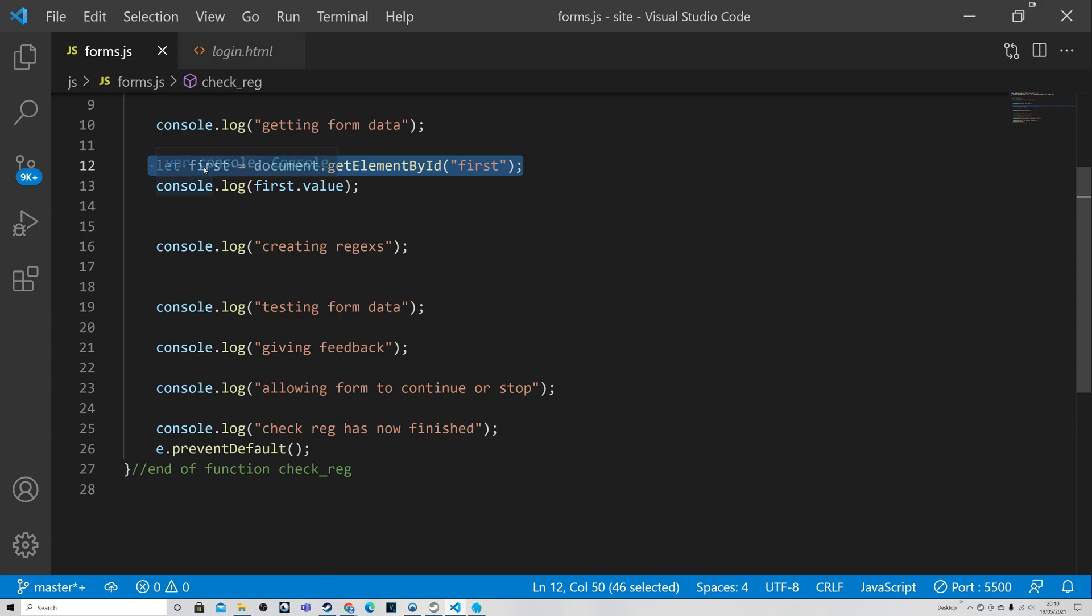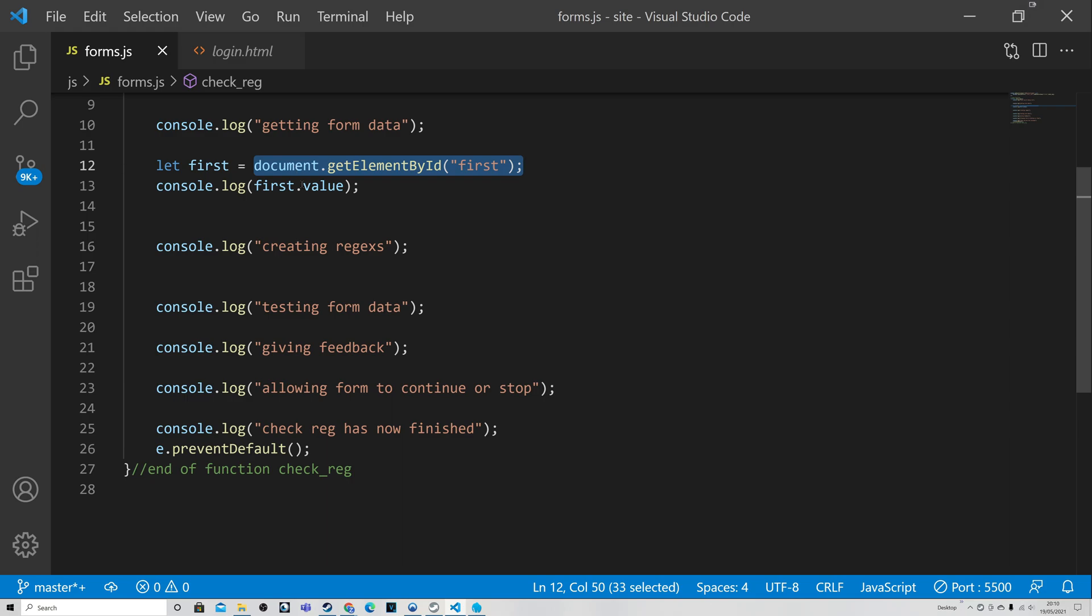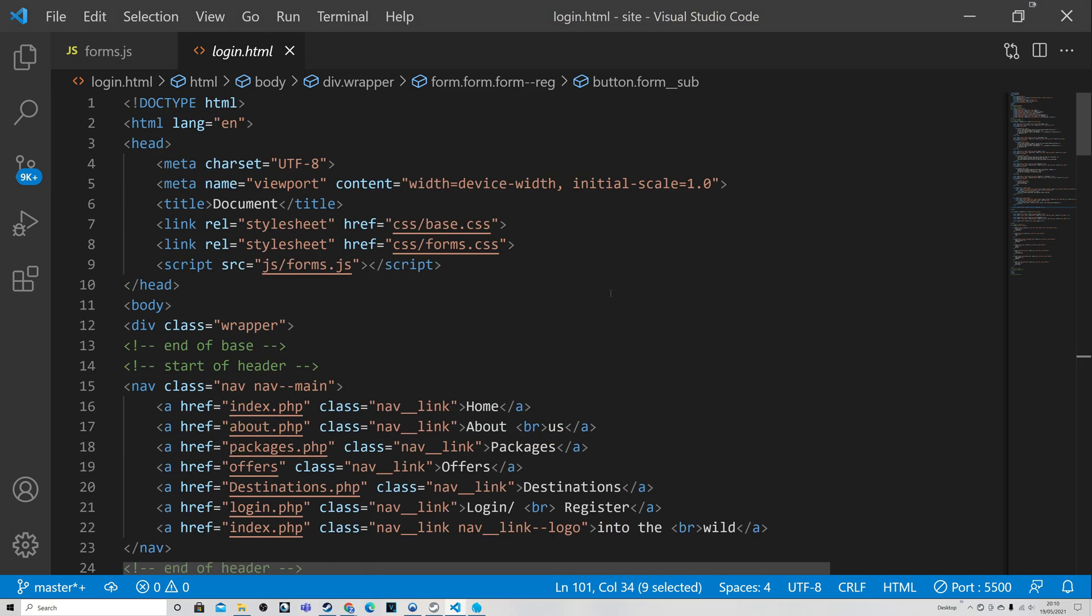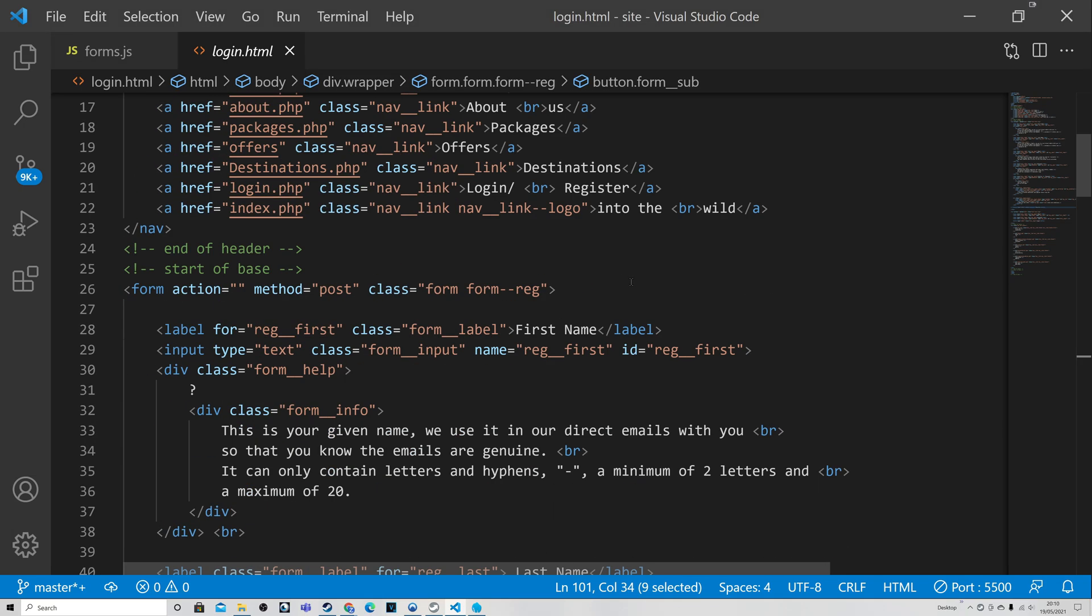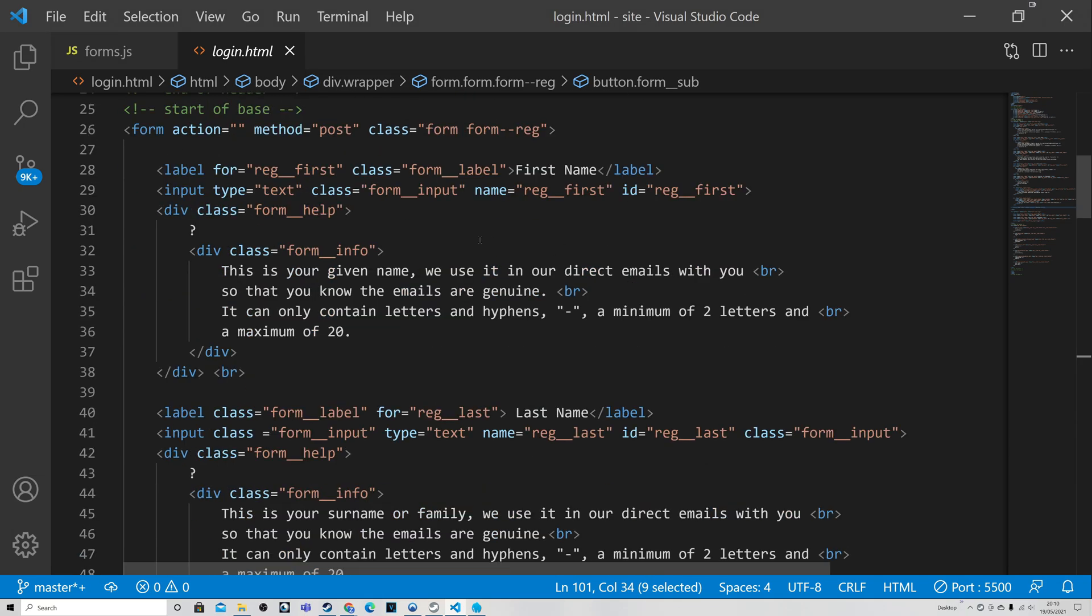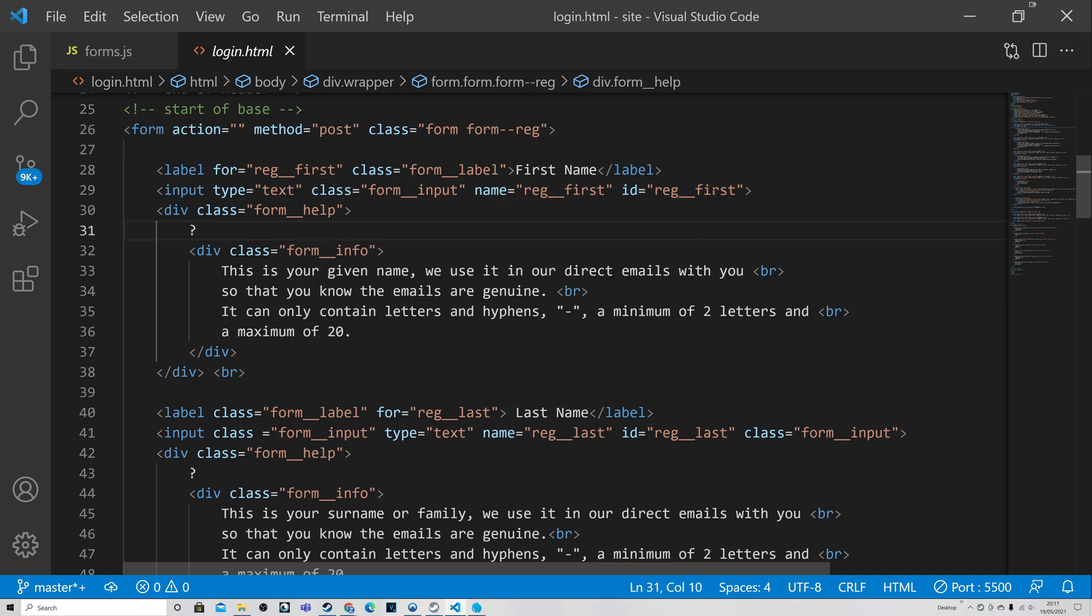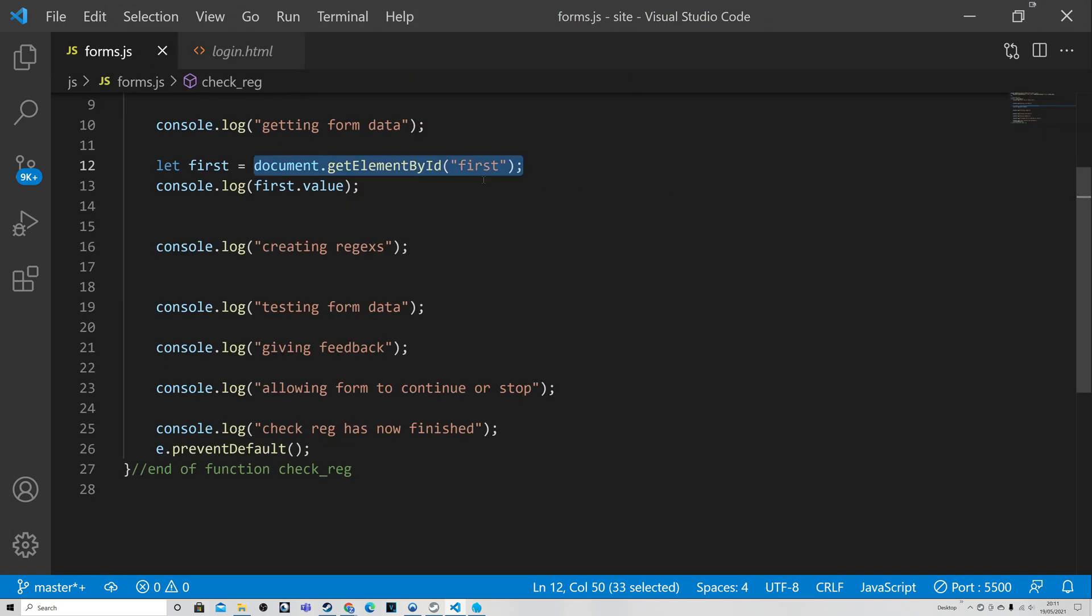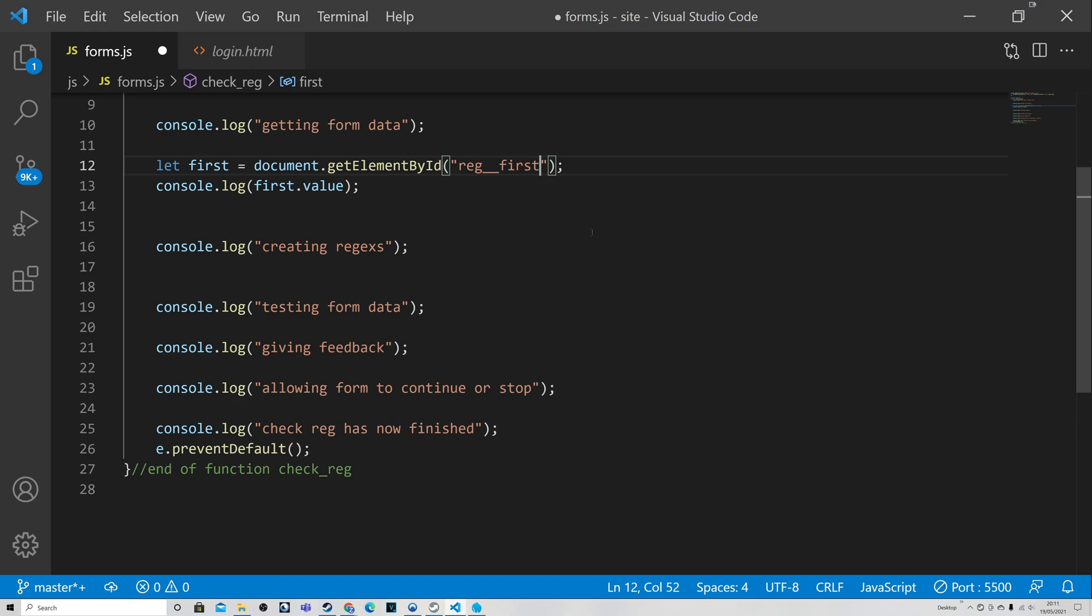So what we've got to say to ourselves is 'well what it's saying is that where we think this is pointing to, it's saying it does not exist'. So we have to go and check this reference. So we're looking for something called 'first'. So we go and look into our code and we know what we're looking for - it's going to be the first name. And we can see here it's actually called reg_first. So this is why we have the error. And so we can copy that, we can push that back into here, and now we have the correct reference. So hopefully when we save this we should get the correct answer when we try our form again.